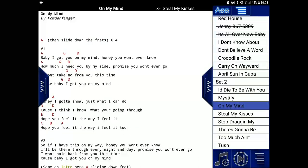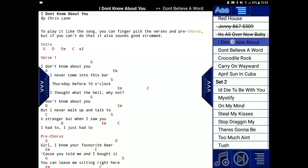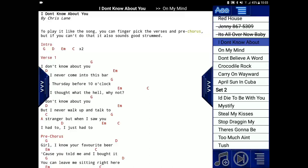Or let's say we want to queue up On My Mind as the next song. We can double-click on On My Mind and it will be queued up as the next song. Do that again with Carry On Wayward Son — you can see that is now marked as the next song in the list.